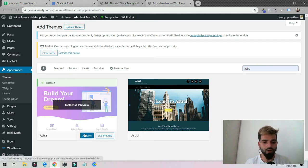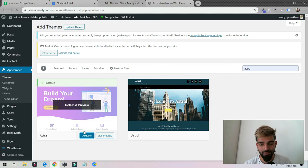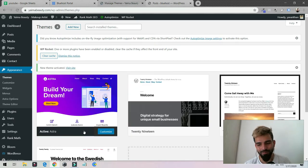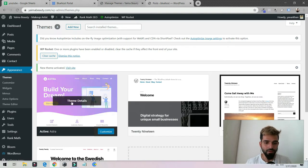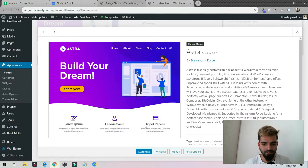As I always suggest, when you're starting new, always use free. Once you start making more money, then you could start buying things. For now just click on theme details.